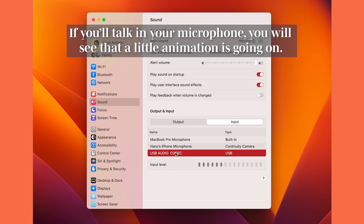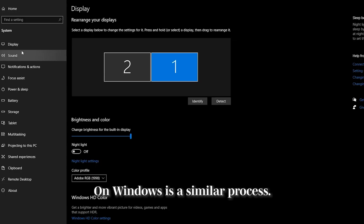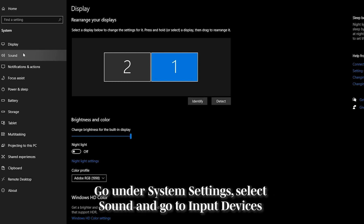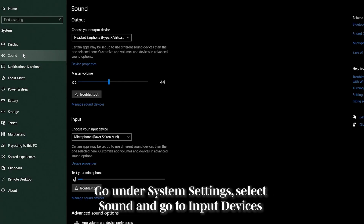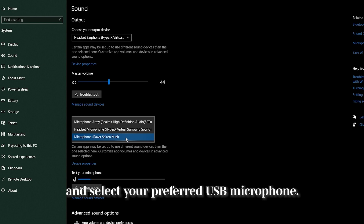If you're talking into the microphone, you will see a little animation going on — that indicates the microphone is working. On Windows, it's a similar process: go under System Settings, select Sound, go to Input Devices, and select your preferred USB microphone.